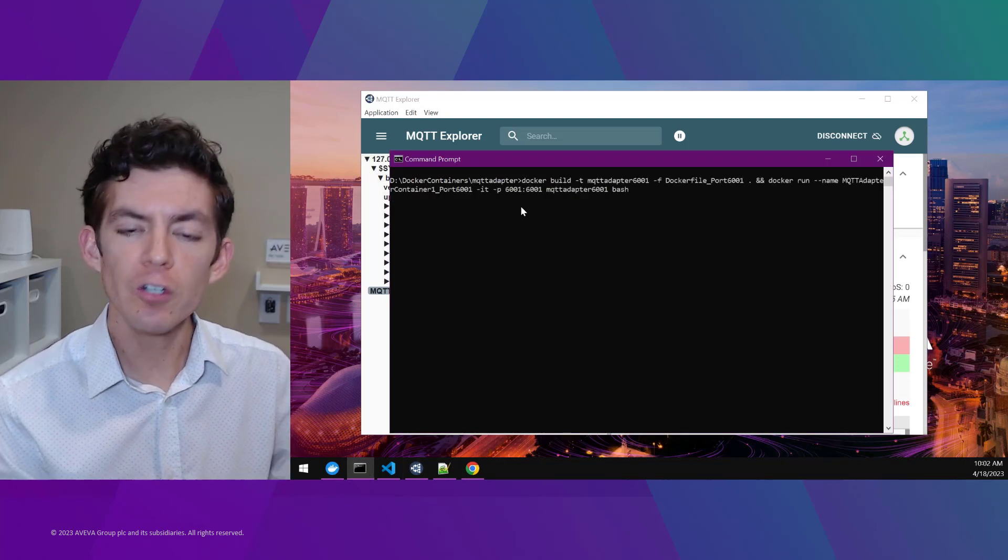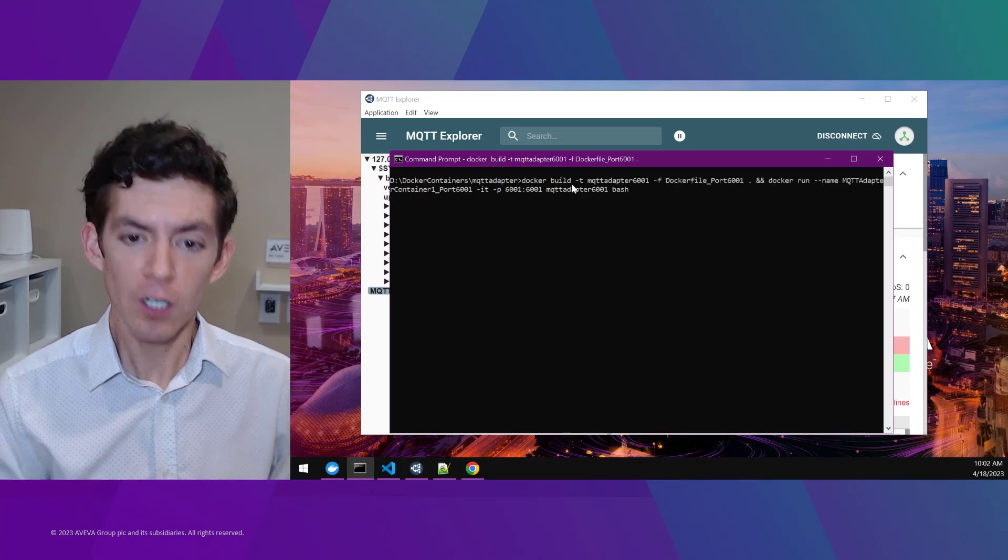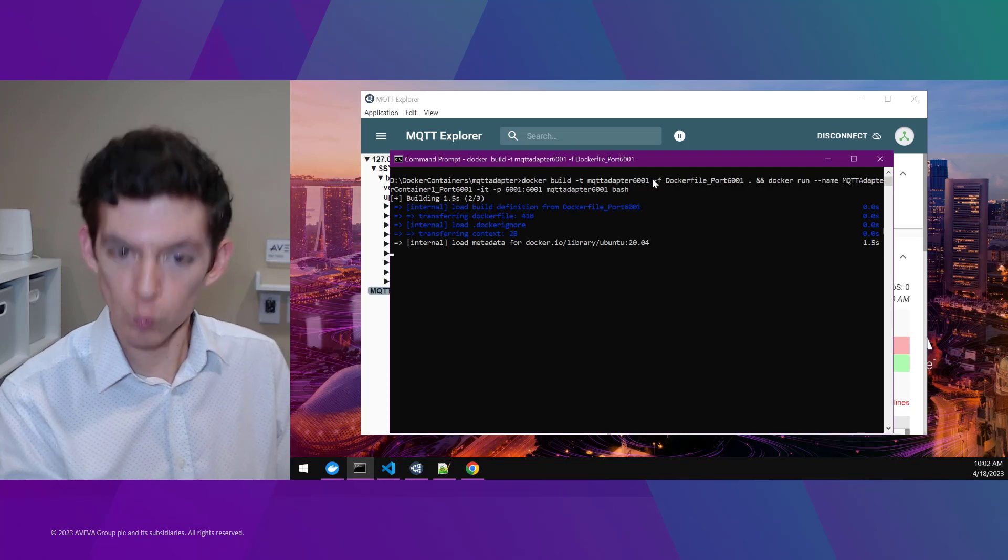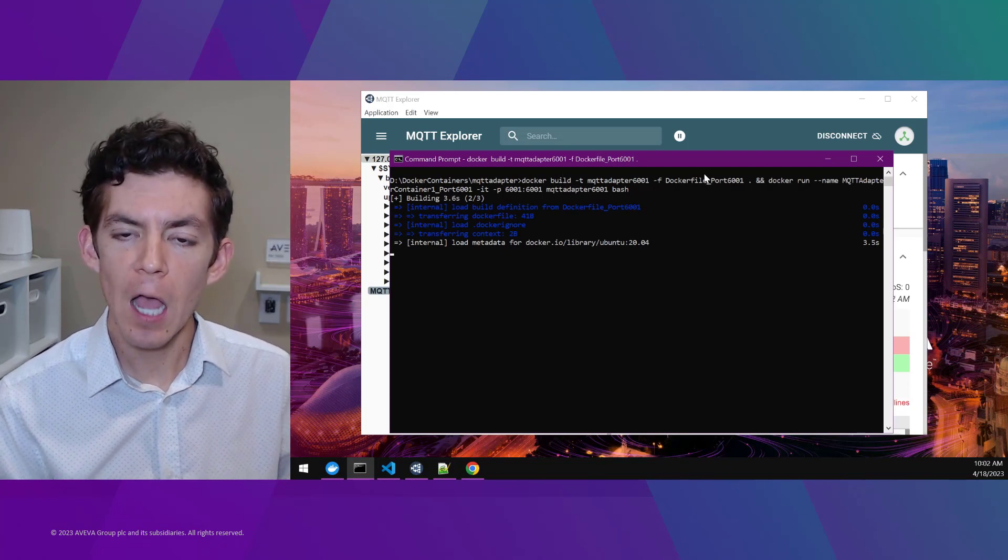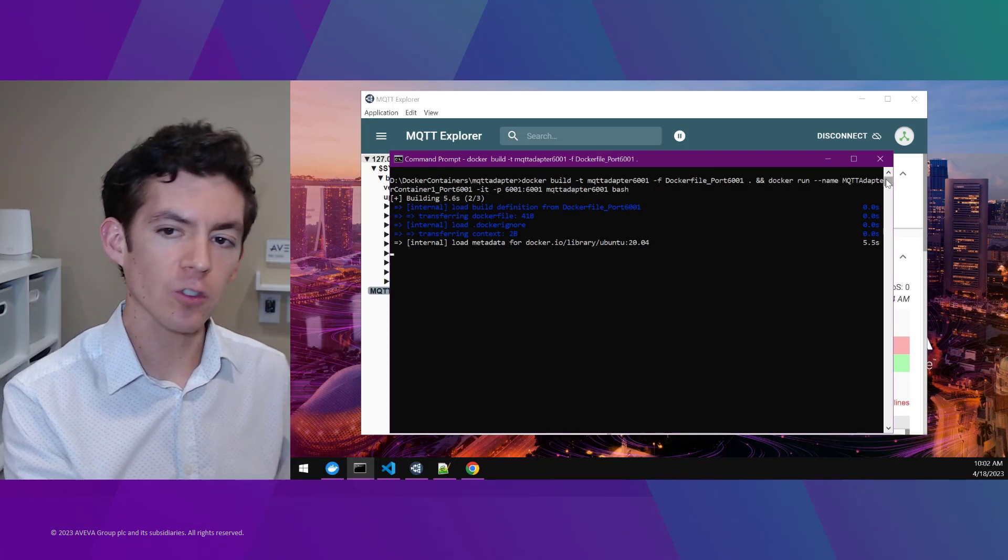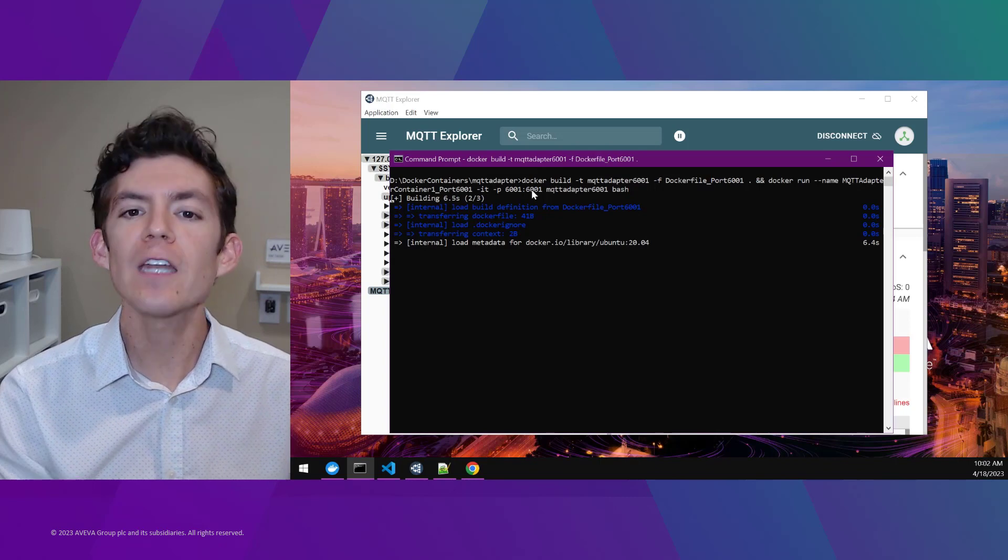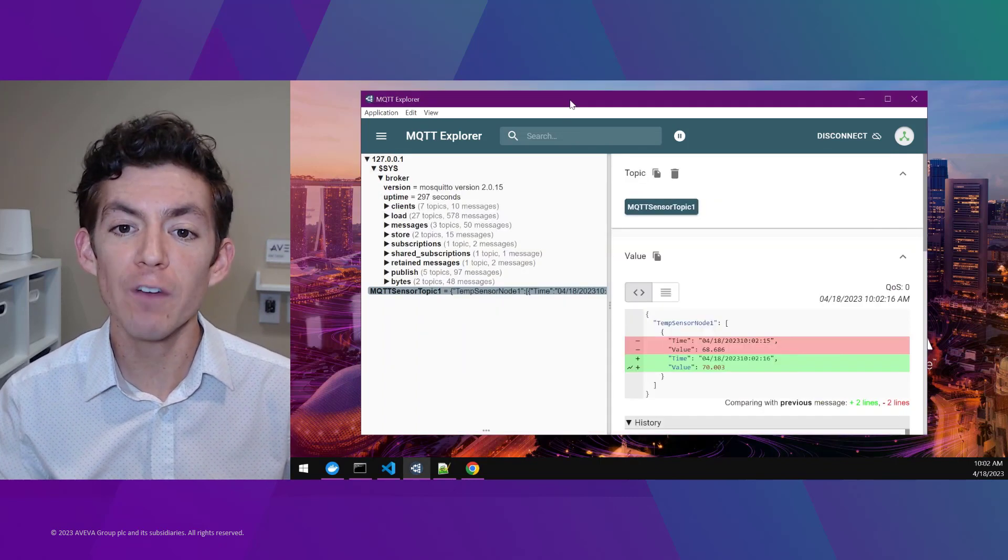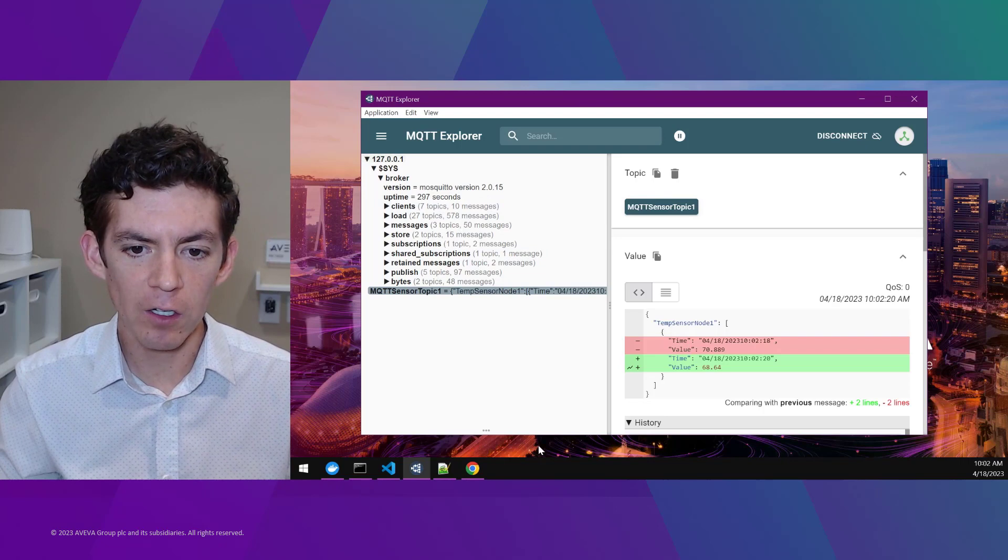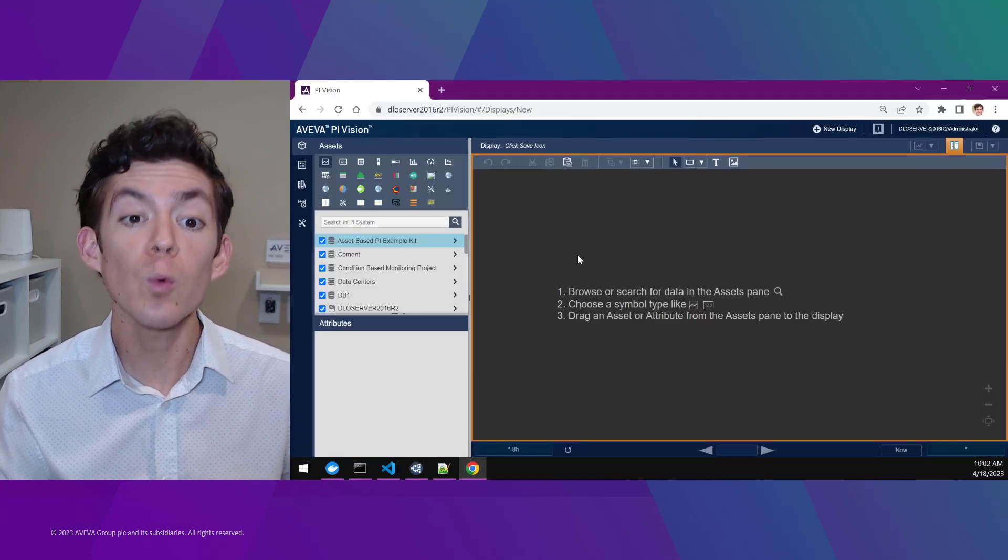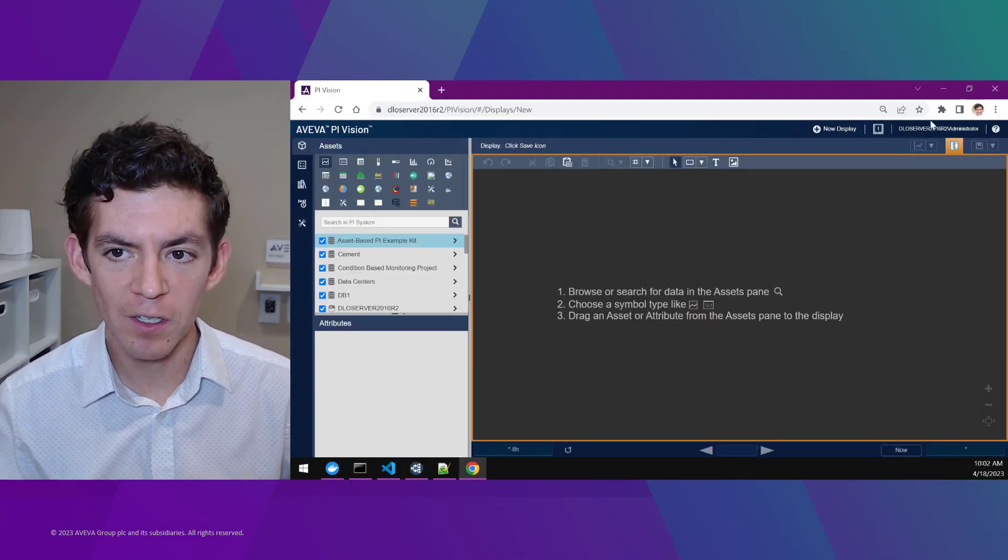I'll get started with a single Docker command to build a container that's going to run this AVEVA adapter software, and it's going to connect that data source for me and allow that data to be sent to an AVEVA PI system so that all these values that I see here can be trended and displayed within AVEVA PI Vision.